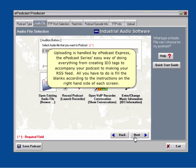the e-podcast series easy way of doing everything from creating ID3 tags to accompany your podcast, to making your RSS feed. All you have to do is fill in the blanks according to the instructions on the right-hand side of each screen.